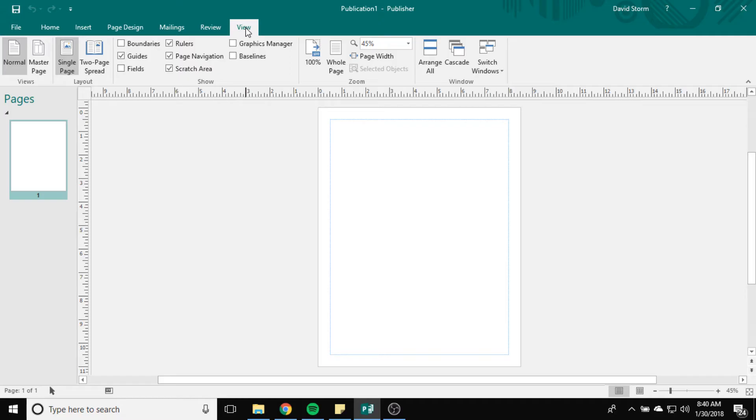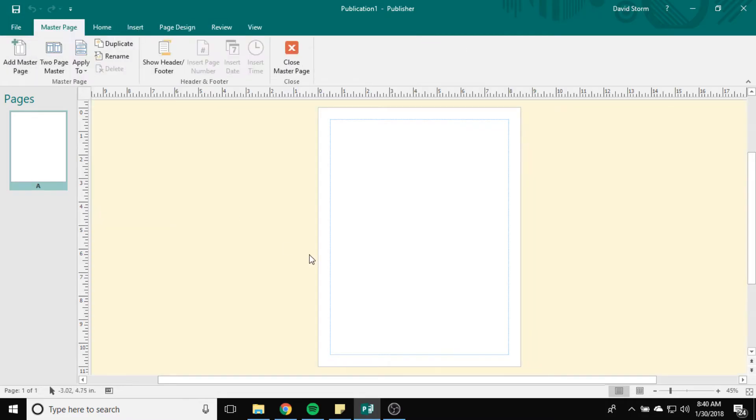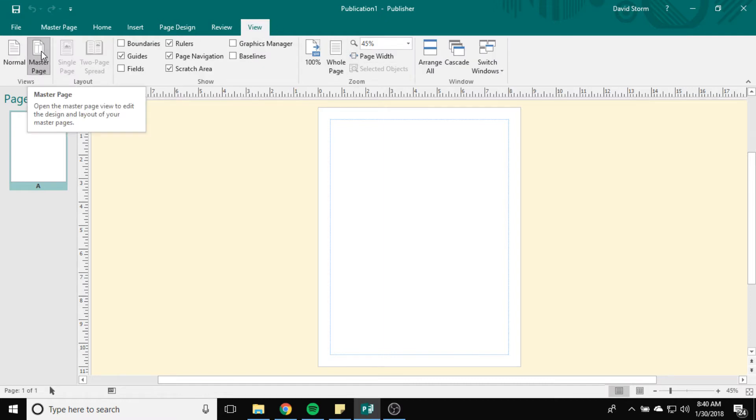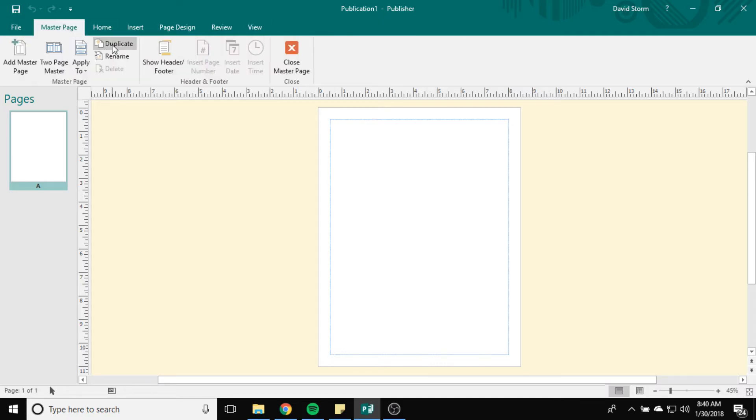So I'm going to show you how to check out your Master Pages, how to see where they are, and how to set up a Master Page. First what I did was I went to View, and then there's this button for Master Page. I'm going to click that, and then it creates a new context-sensitive tab up here in Microsoft Publisher.